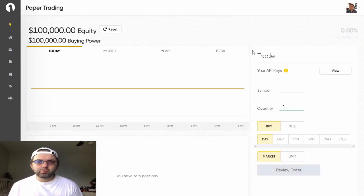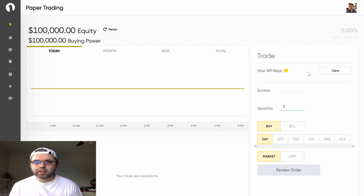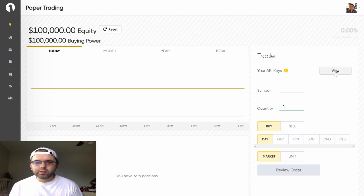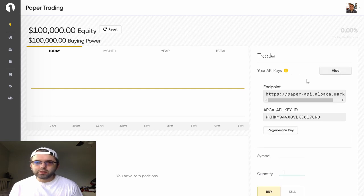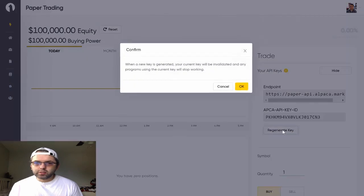on the right hand side, under trade, your API keys, you can click the view button and generate your keys.